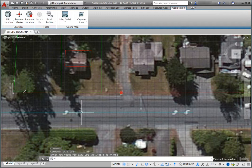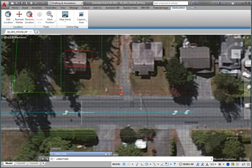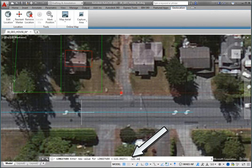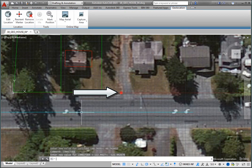Next, type longitude and then press Enter. The program prompts you to enter a new value for longitude and displays the current value. Type negative 122.442678 and then press Enter. As soon as you do, the map shifts in the east-west direction relative to the geographic marker. The geographic marker in the drawing now precisely matches the geographic location in the map.